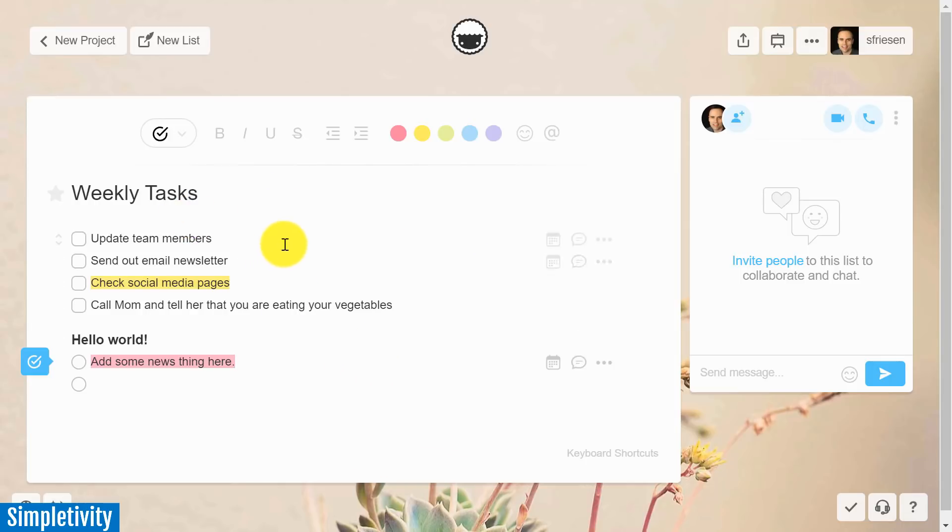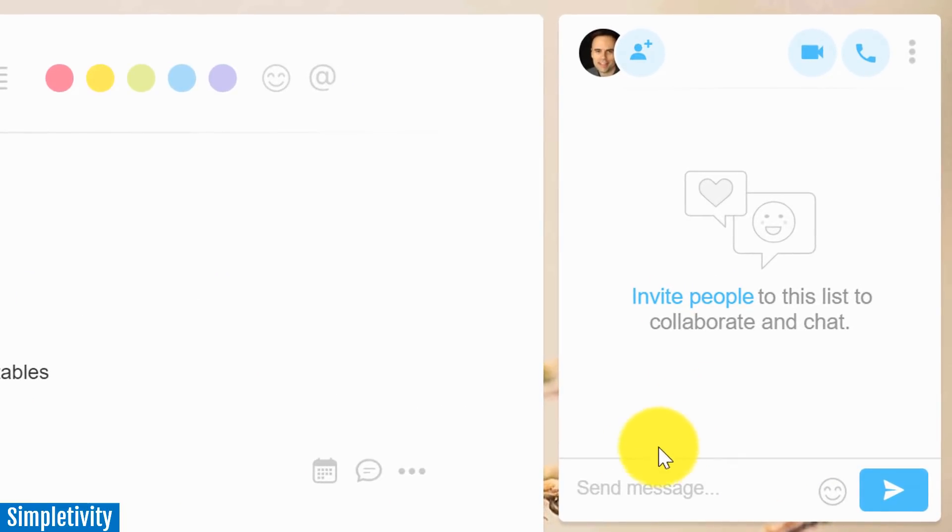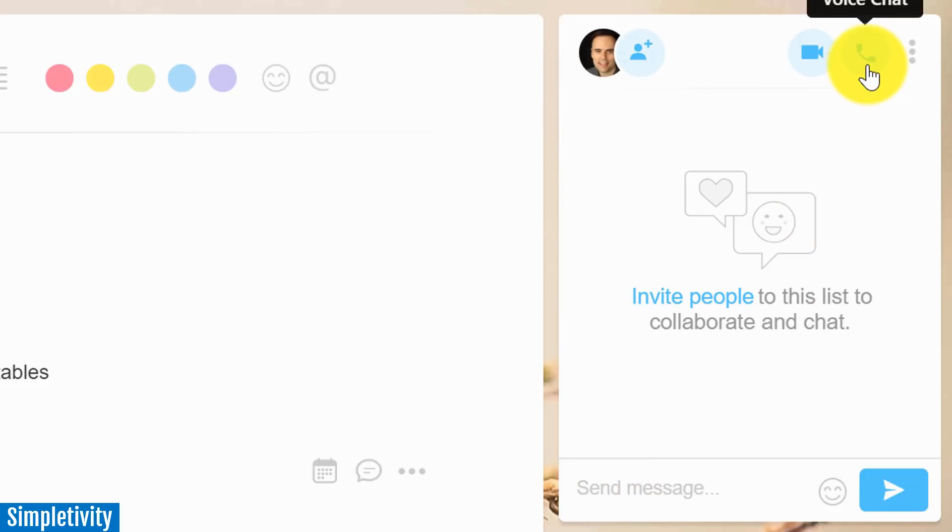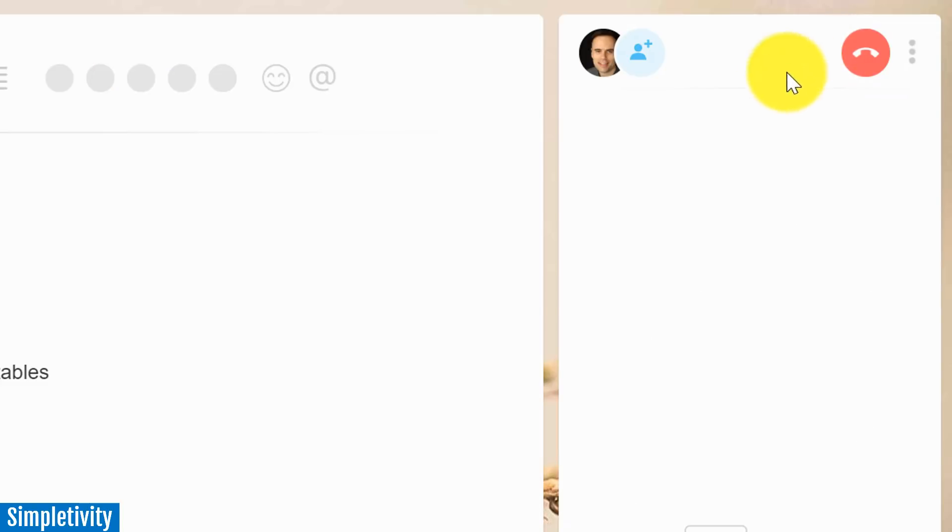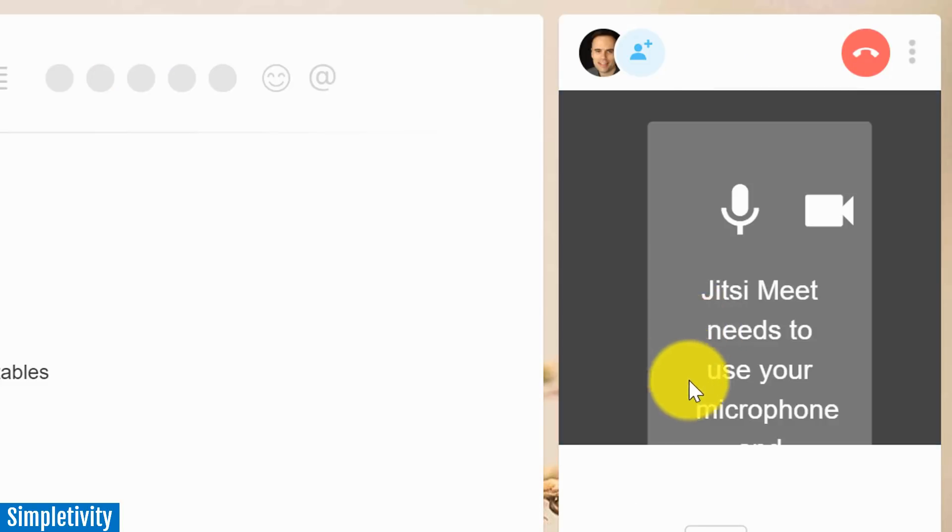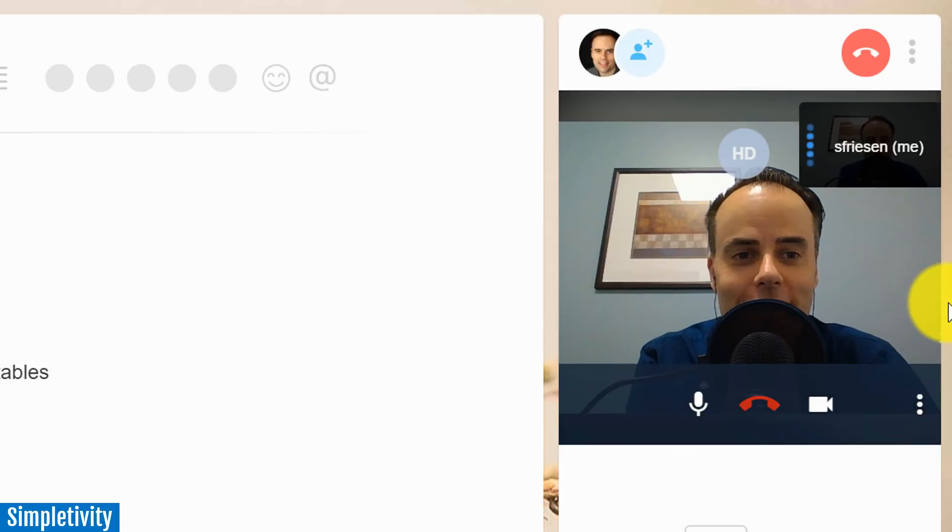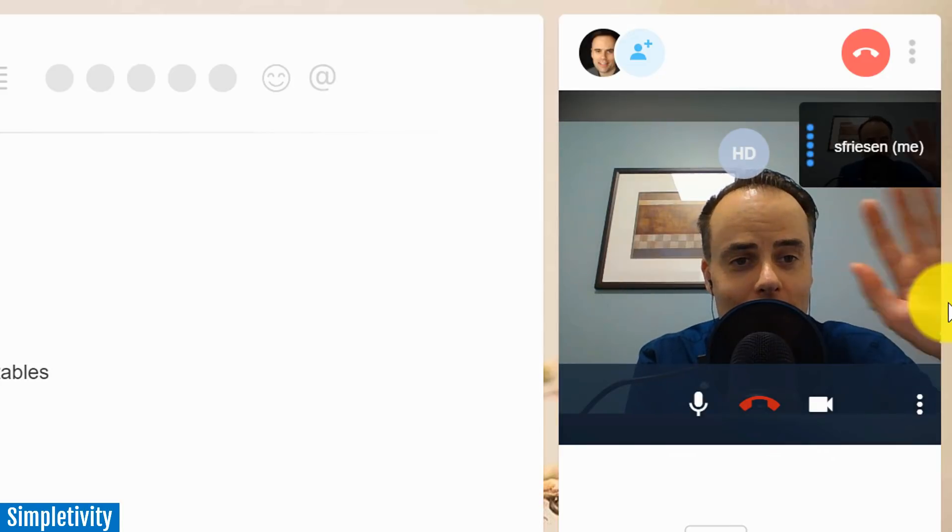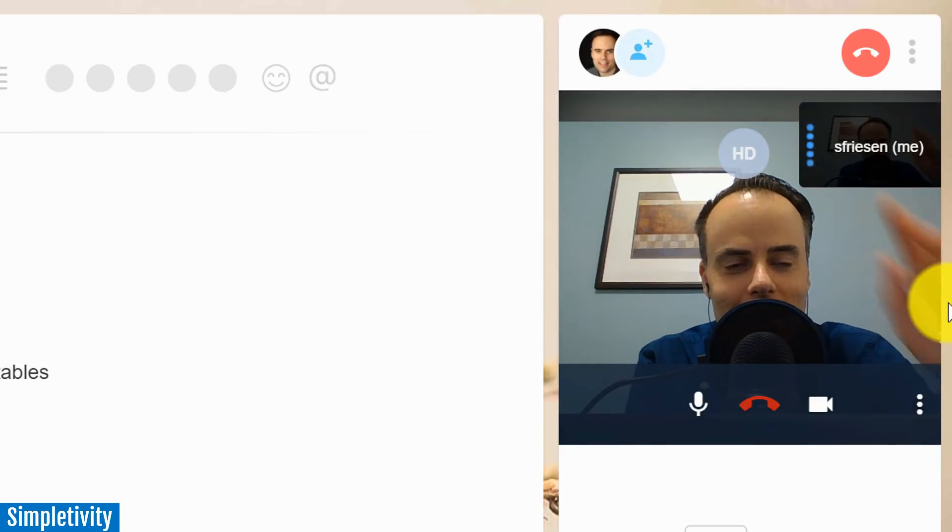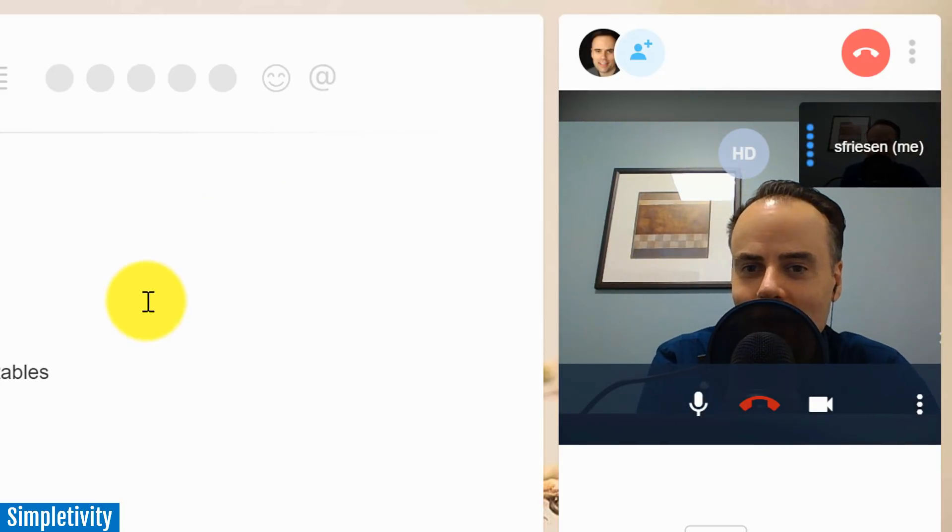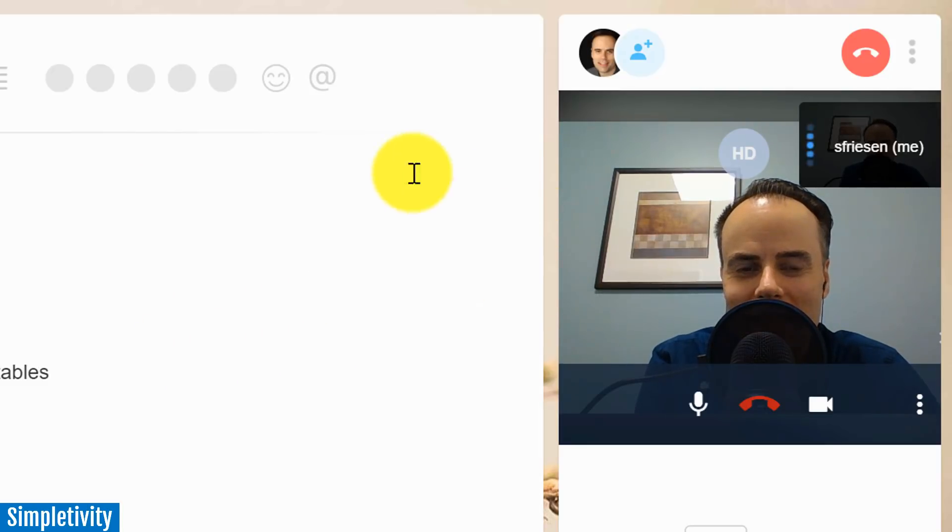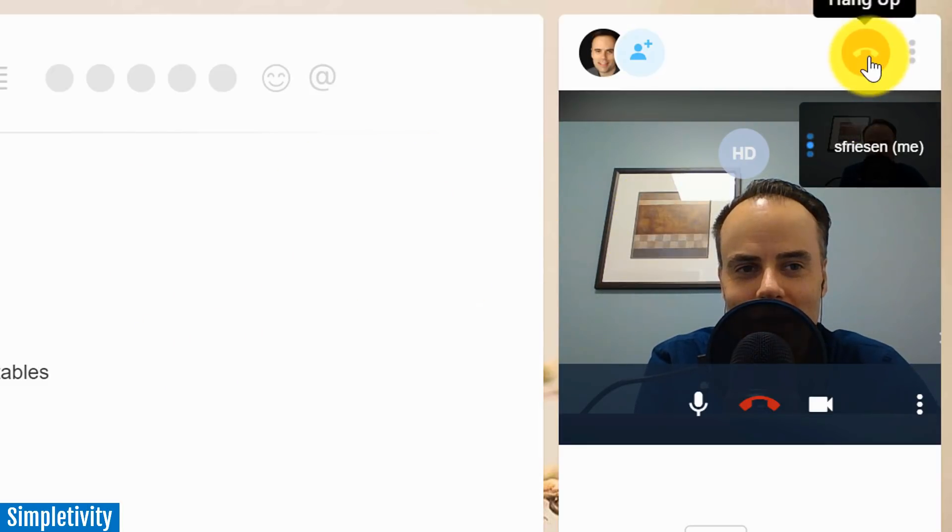But they've gone even one step further than just having a text message communication system. They've recently added both voice chat and video chat. So with just a single click, I can bring up my video and have a live meeting, there I am, have a live collaboration discussion with other members of my team built right into the interface.